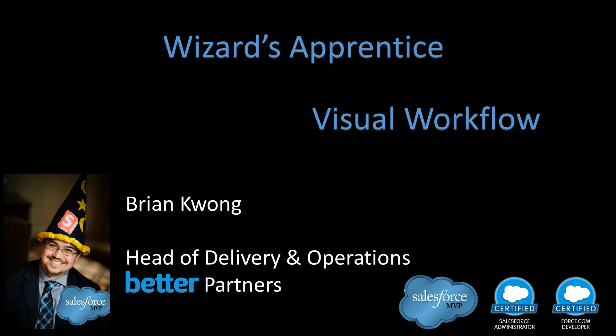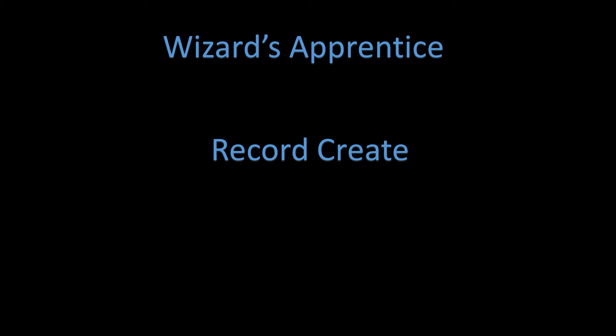Welcome, Wizard Apprentices. It's time for more visual workflow. Today, we're going to take a look at RecordCreate.